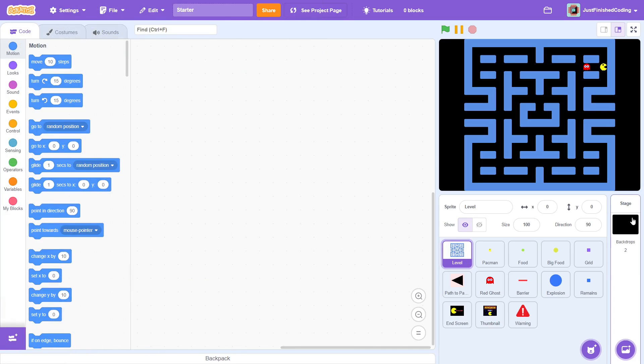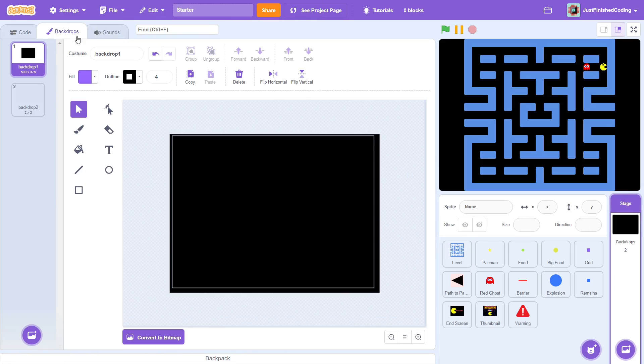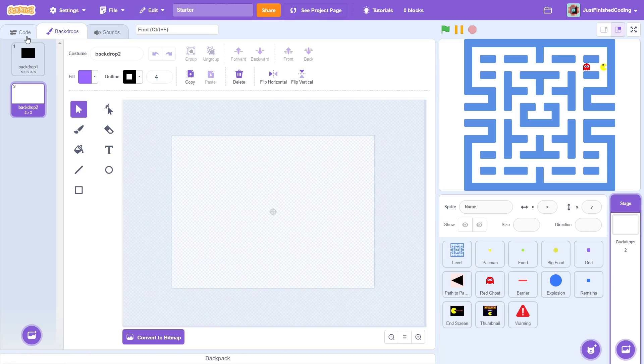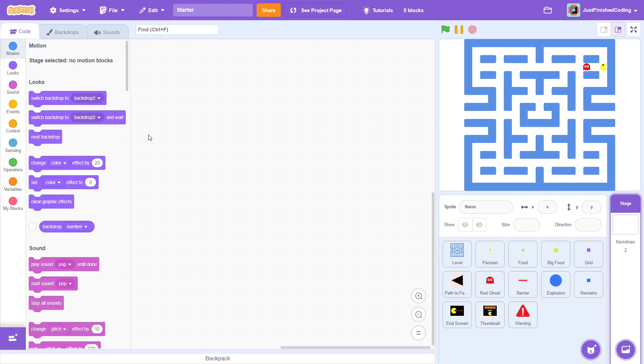Fair enough. Now, head over to the backdrops tab and switch the background to be the empty one. We will switch this back to the black background later on, but for the moment just follow along. This will help us see the grid a lot better. Next, go to the code tab.